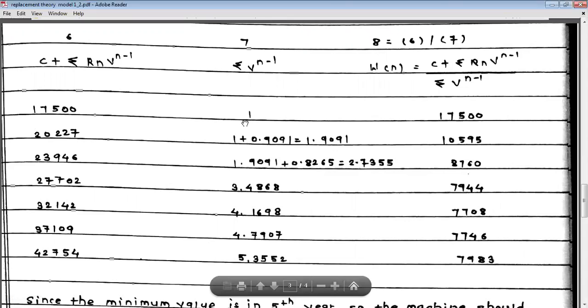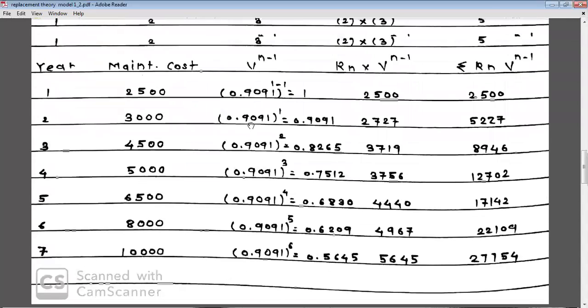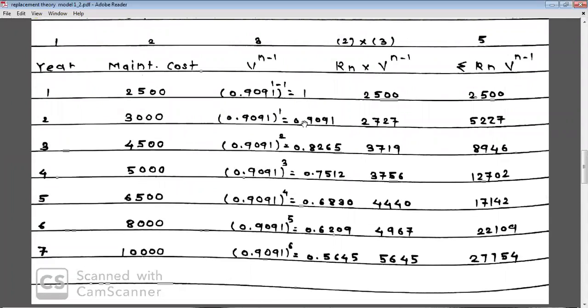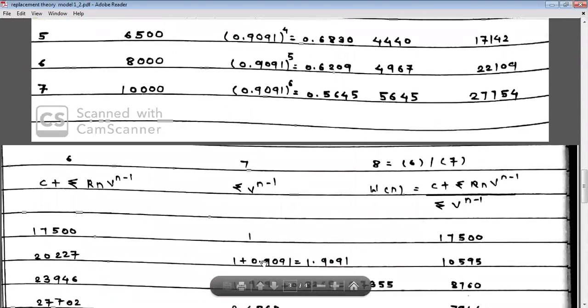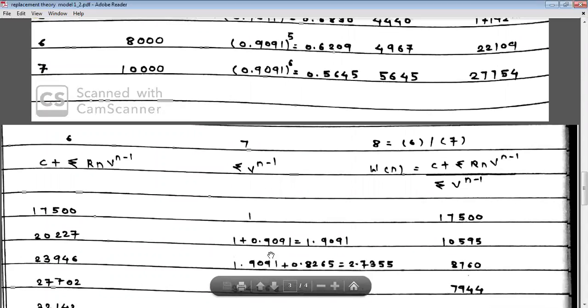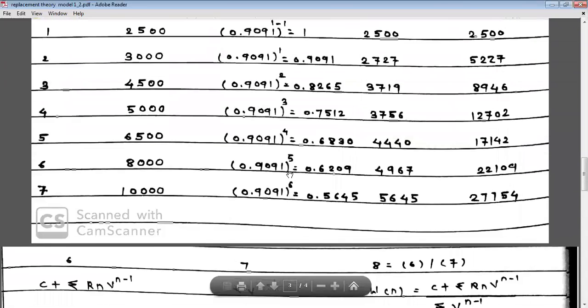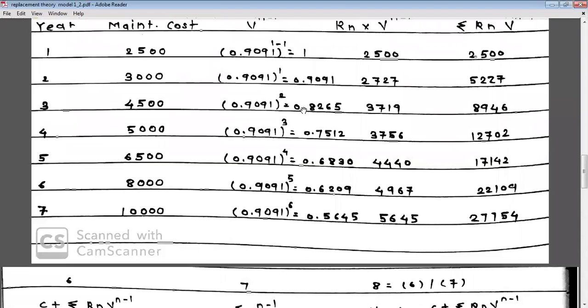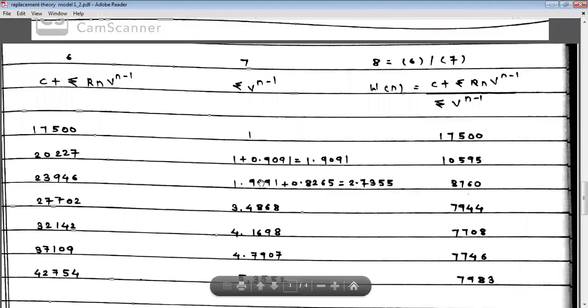Column 7 is the cumulative summation of V^(N-1). Year 1: 1. Year 2: 1 + 0.9091 = 1.9091. Year 3: 1.9091 + 0.8265 = 2.7355. Year 4: adds 0.7513 to get approximately 3.4868, and so on for the remaining years.